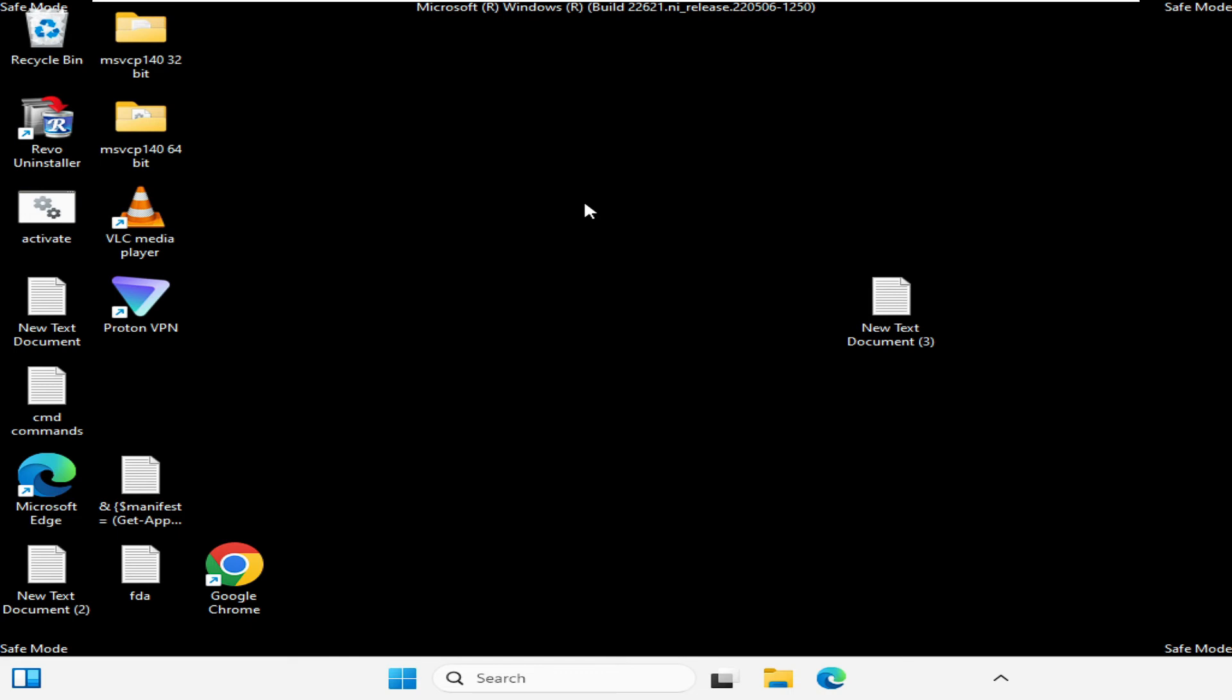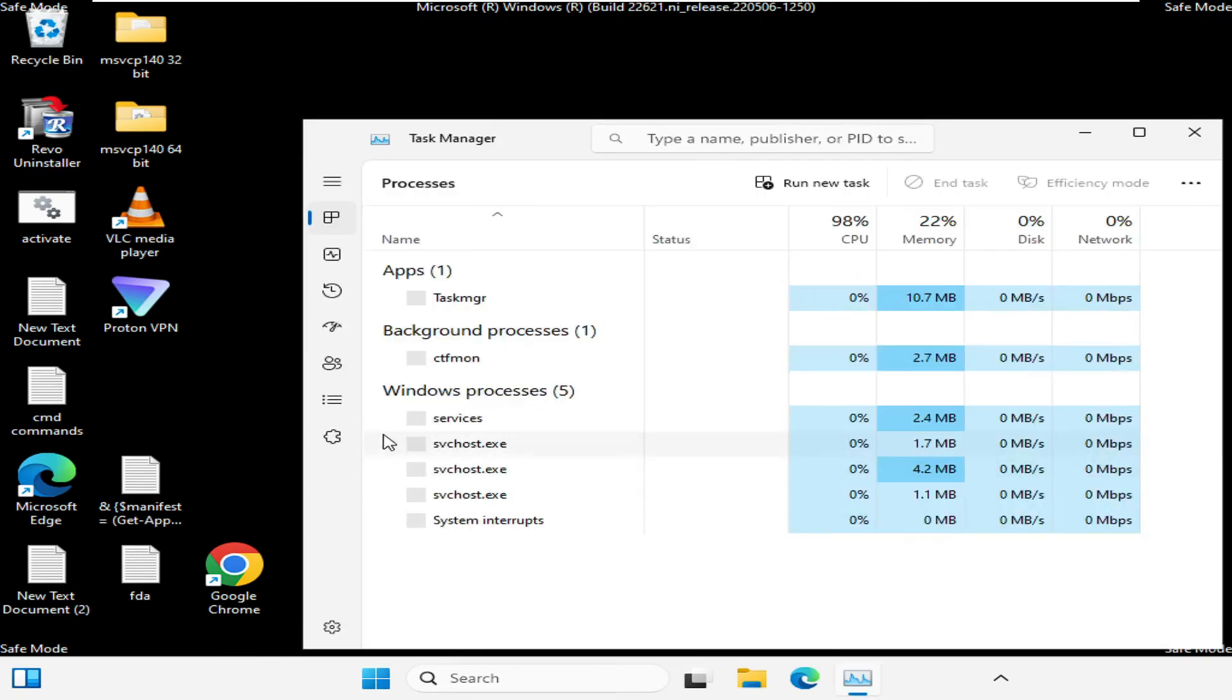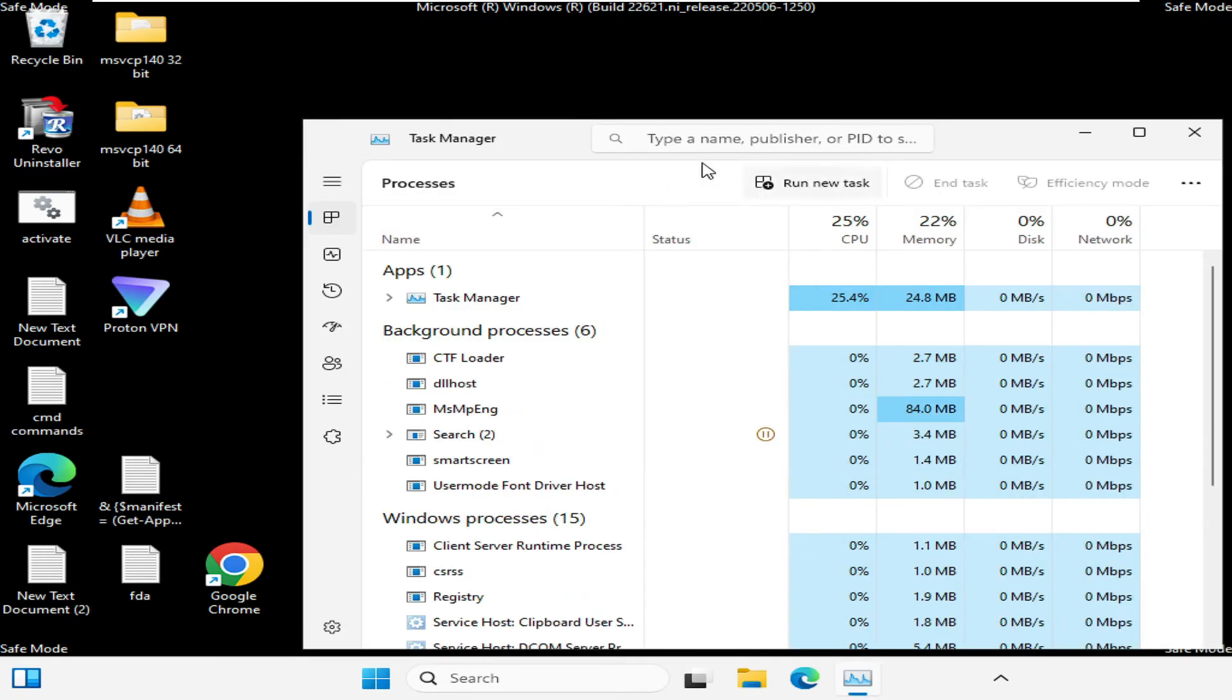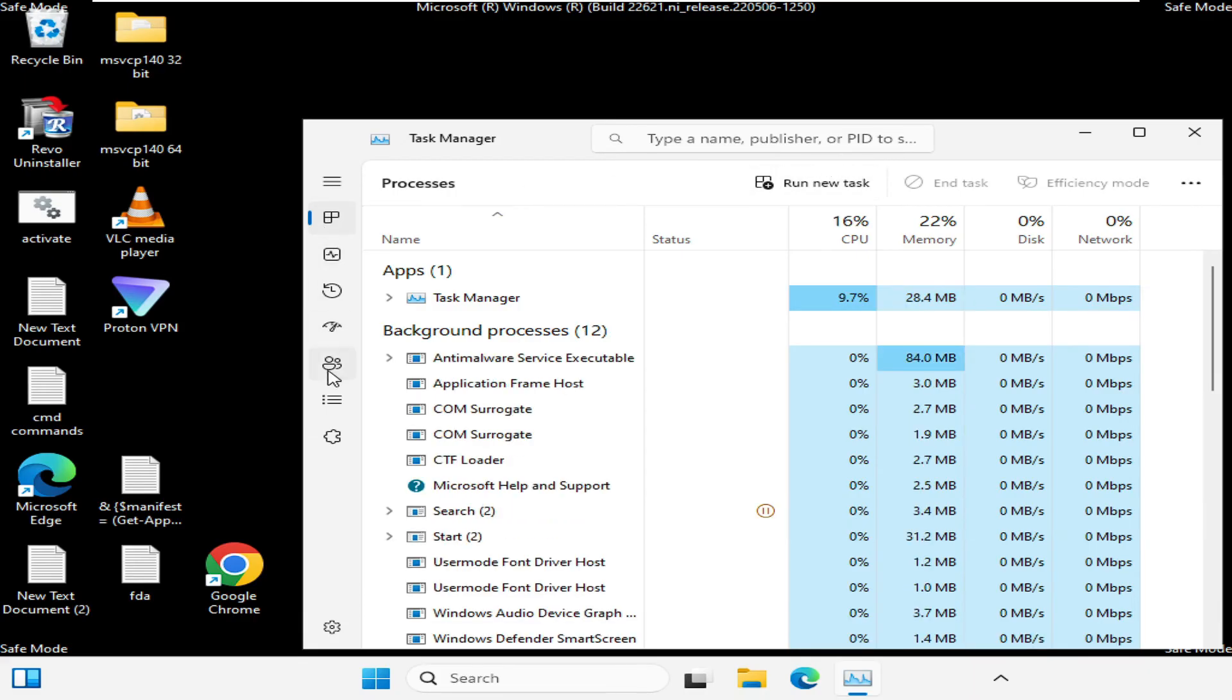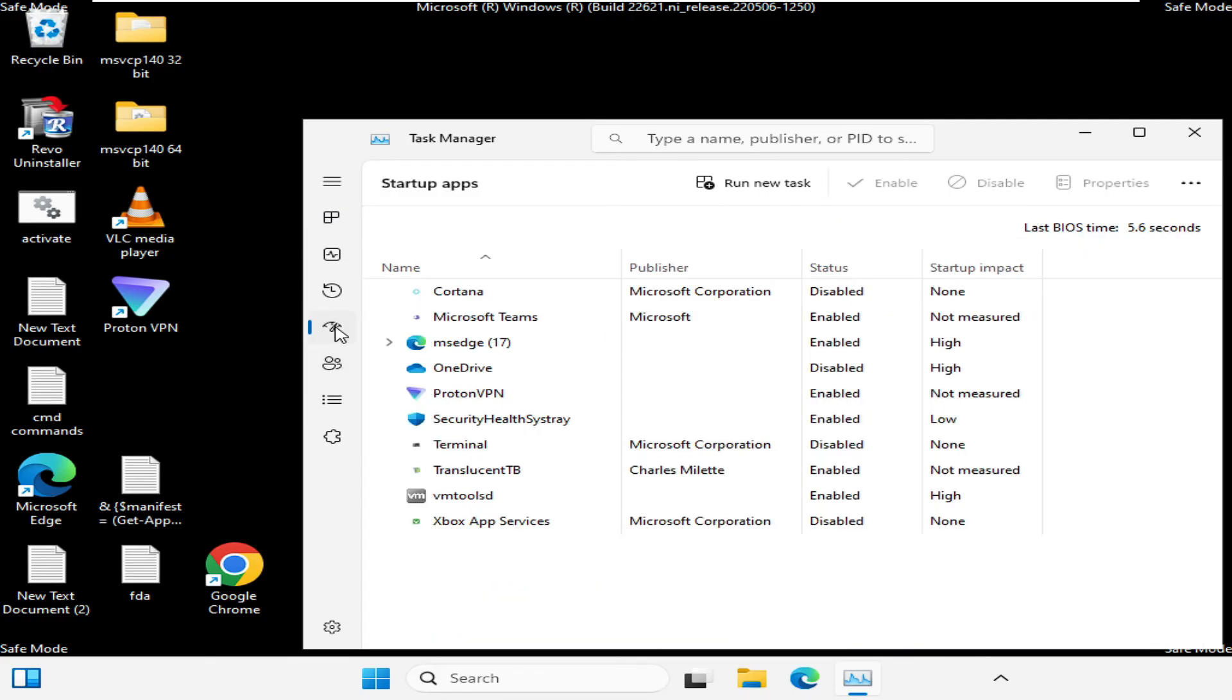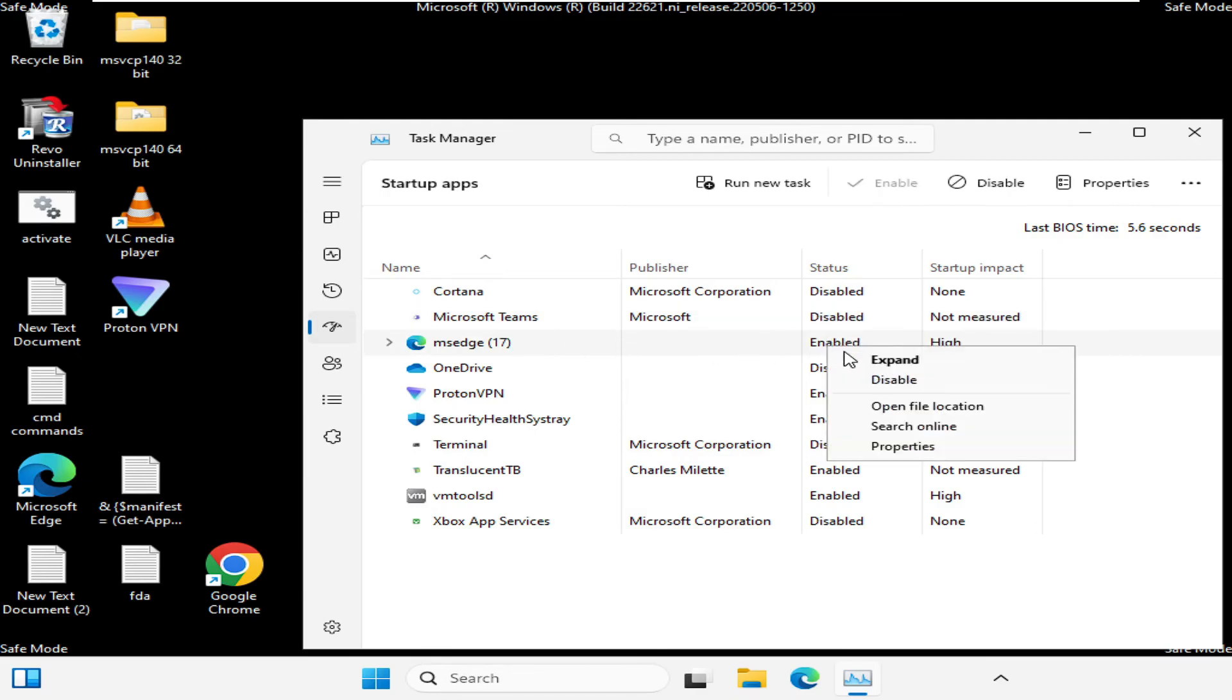Now here we have to perform some troubleshooting steps. First you have to disable all the startup applications. Right-click on your Windows icon, then click on Task Manager. From the top menu you have to click on Startup, or from the left menu option you can look for Startup Applications. Now here you have to disable any kind of third-party applications like Cortana, Microsoft Teams, whichever you get. Microsoft Edge I will also disable.